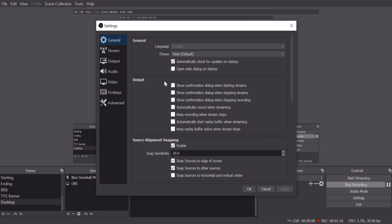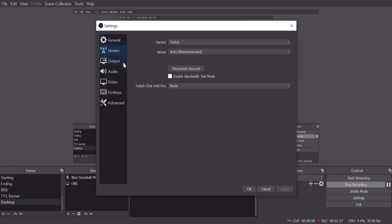So the general settings, really there's nothing much here that you can change. You can change the theme to whatever you want that you like, but not much going on here. For stream, of course, if you stream on Twitch or YouTube or any other, maybe Facebook, make sure you put